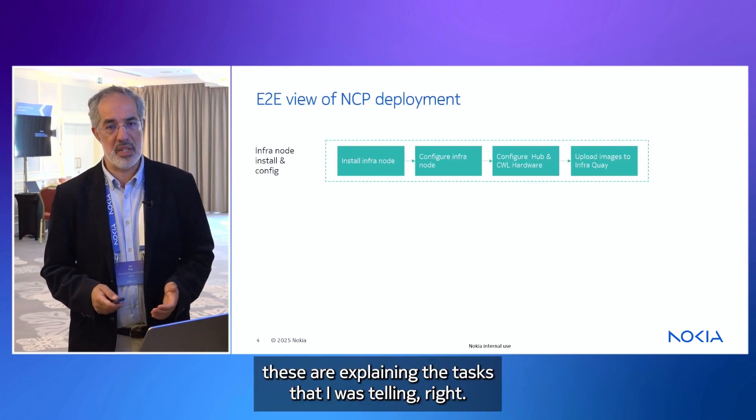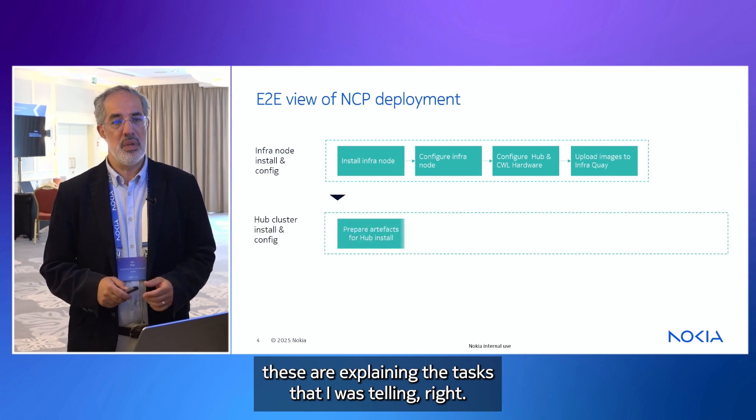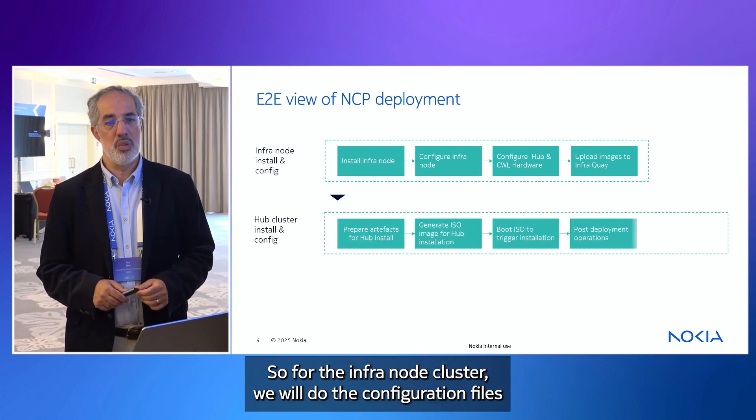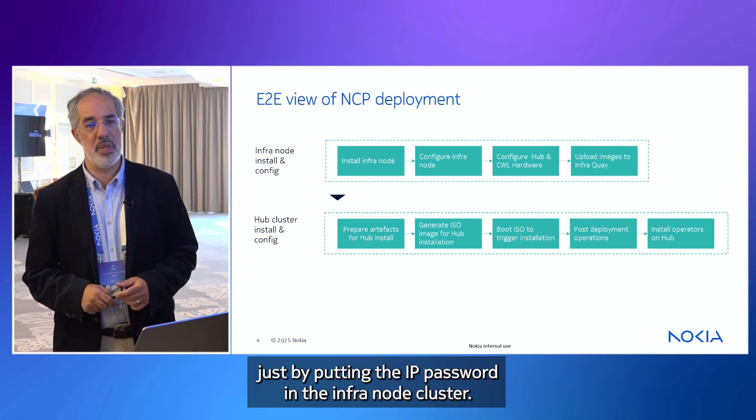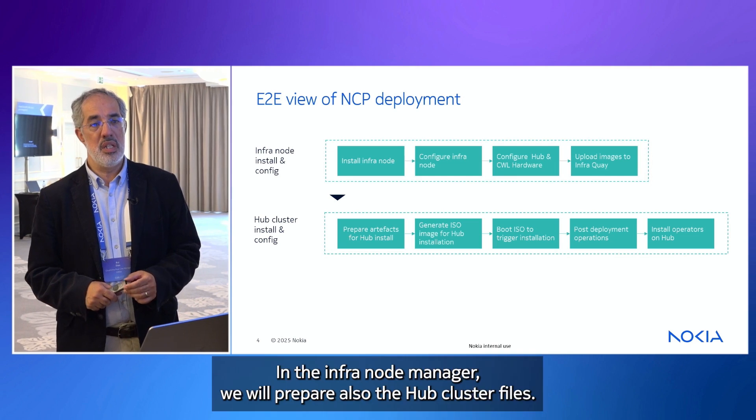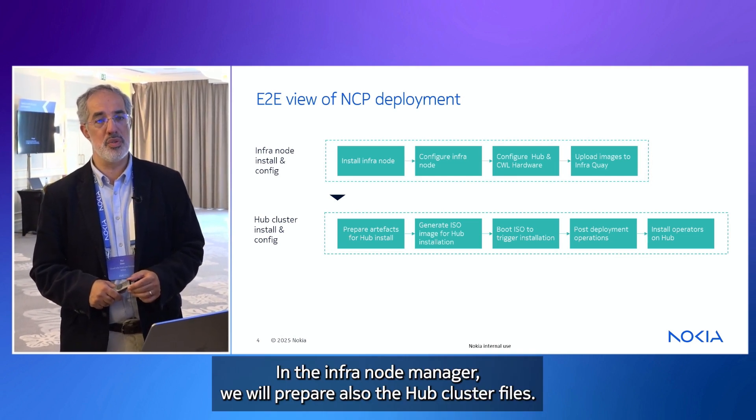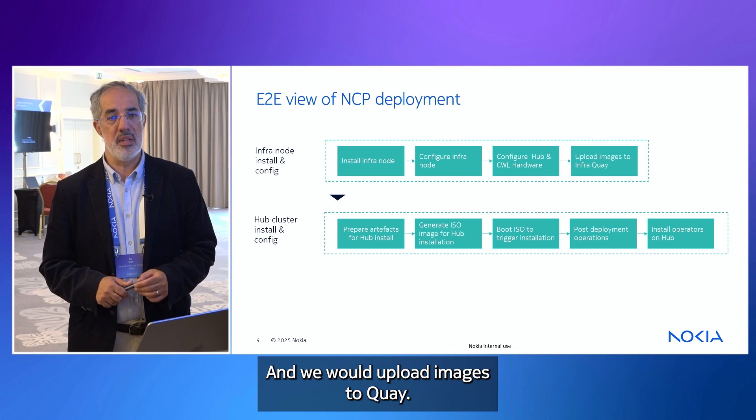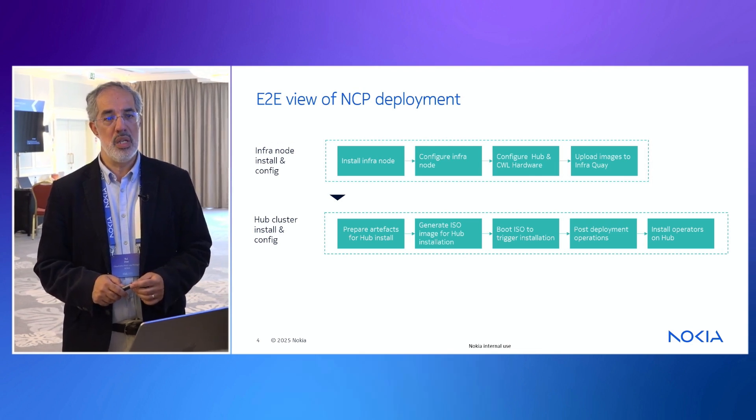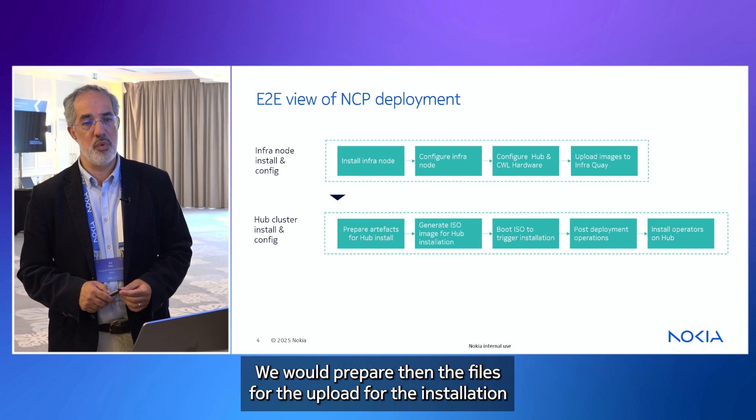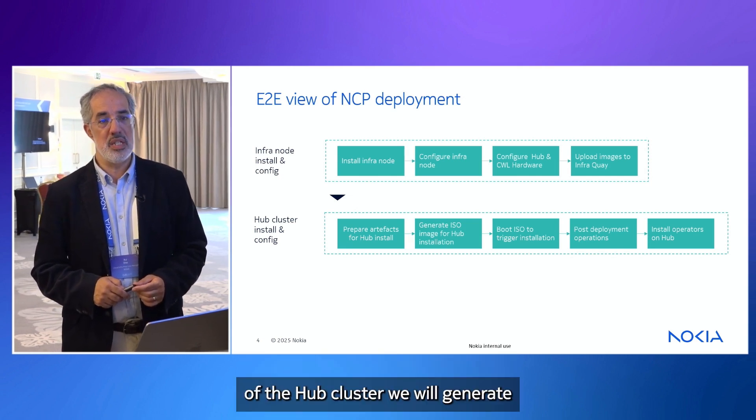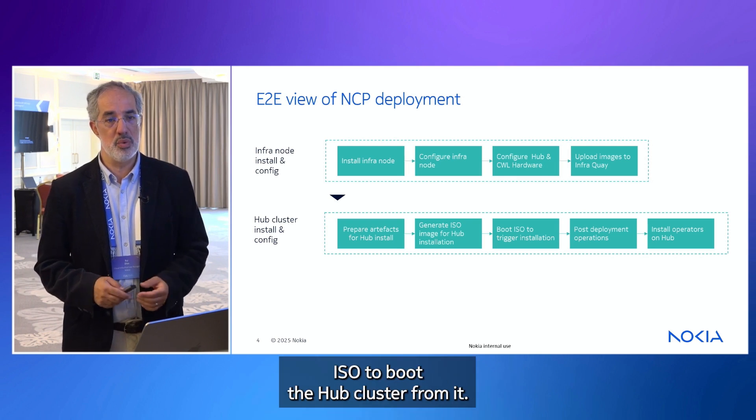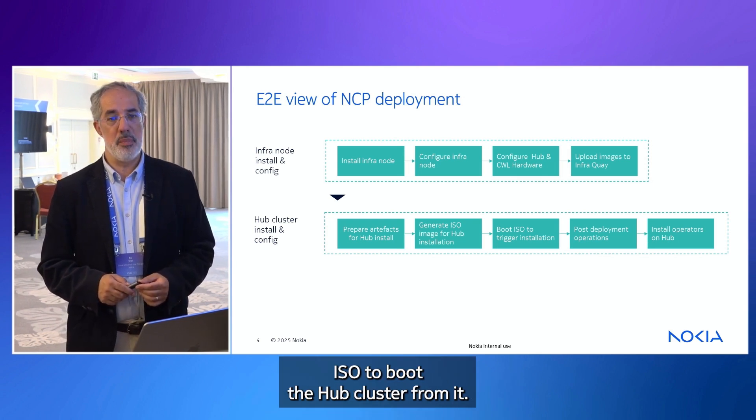These are explaining the tasks that I was telling. For the infra node cluster, we will do the configuration files, just by putting the IP password in the infra node cluster. In the infra node manager, we will prepare also the app cluster files. And we would upload images to Quay. We would prepare then the files for the upload, for the installation of the app cluster. We will generate the ISO to boot the app cluster from it.